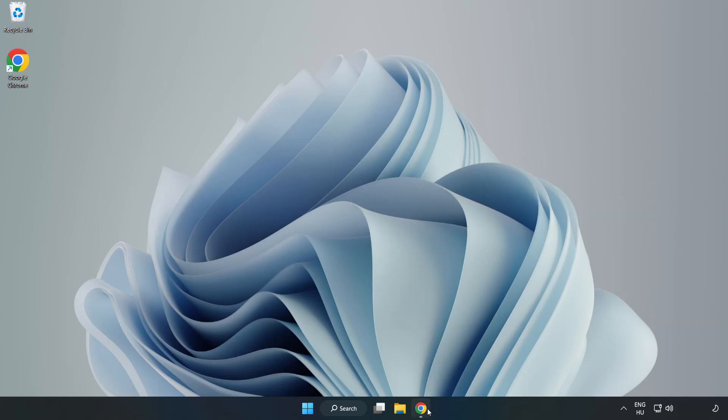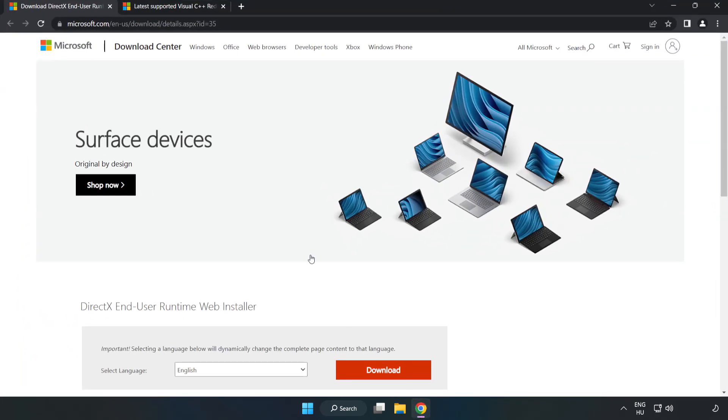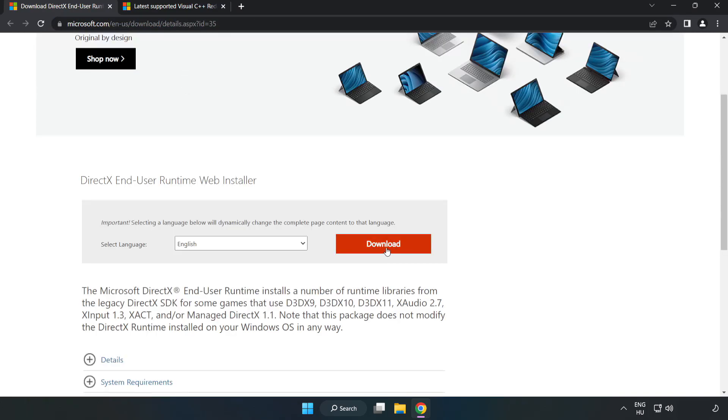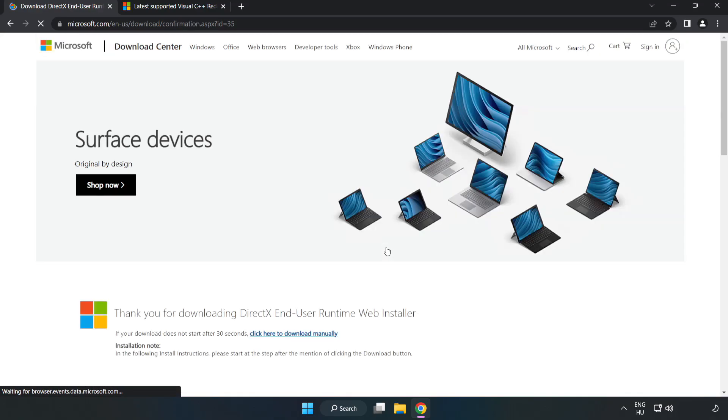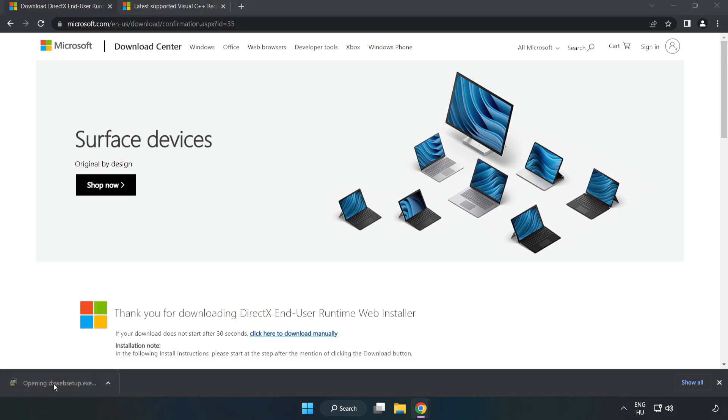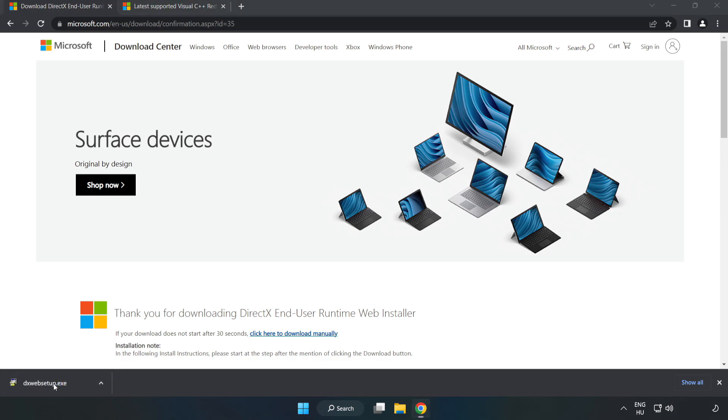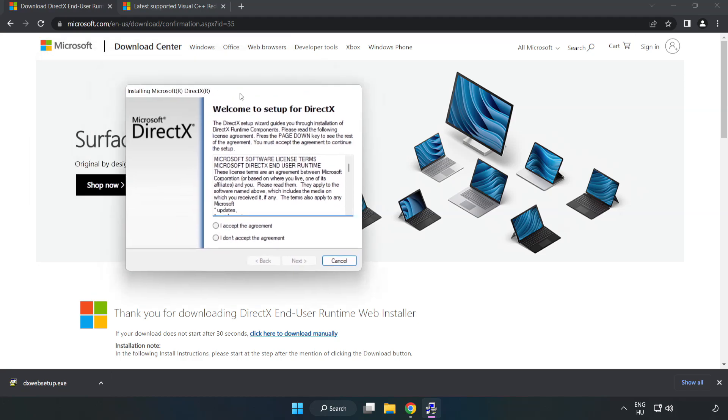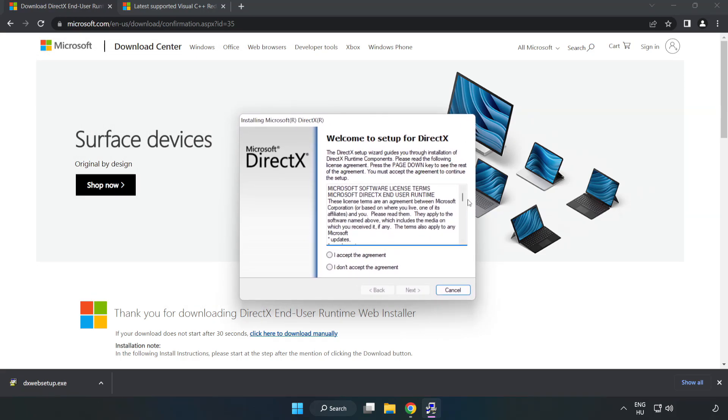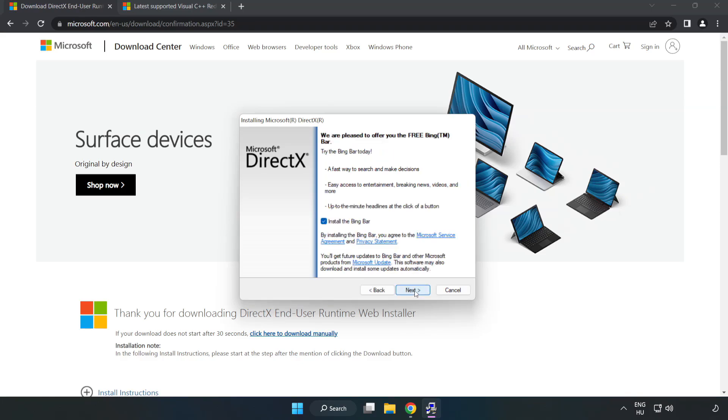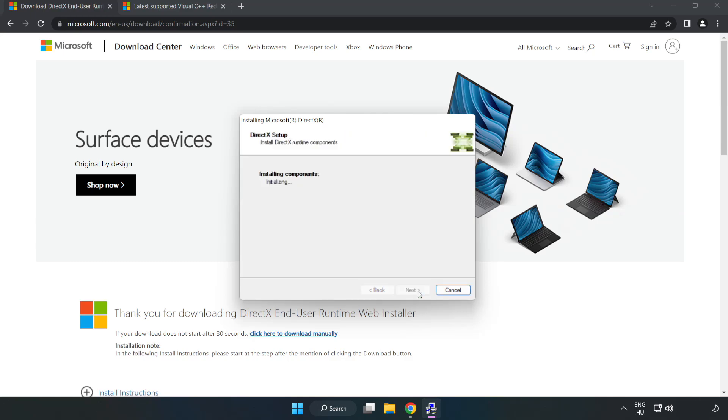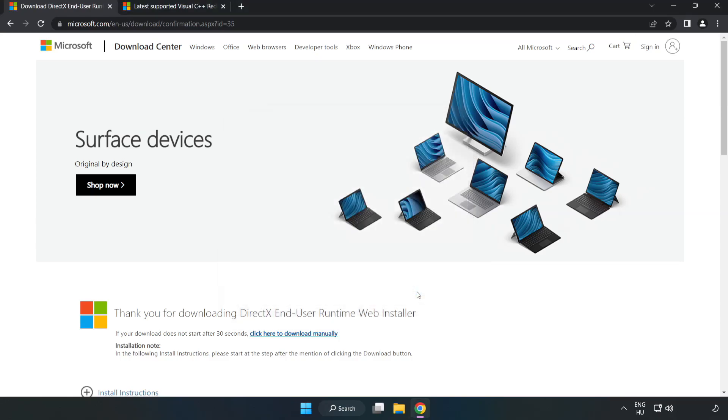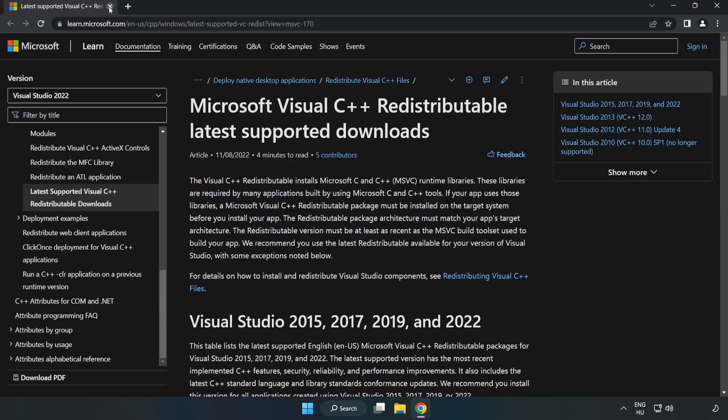Open internet browser. Go to the website, link in the description. Click download. Install the downloaded file. Click I accept the agreement and click next. Uncheck install the Bing bar and click next. Installation complete and click finish. Close DirectX website.